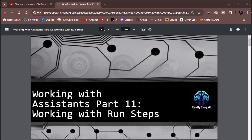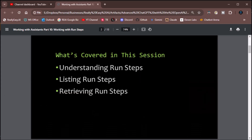All right, everybody. I'm Zane from Really Easy AI. Welcome back. Time for Working with Assistants Part 11. Working with run steps. So let's take a look at what we're going to be doing — understanding the run steps and how they interact with everything, listing run steps and retrieving run steps.